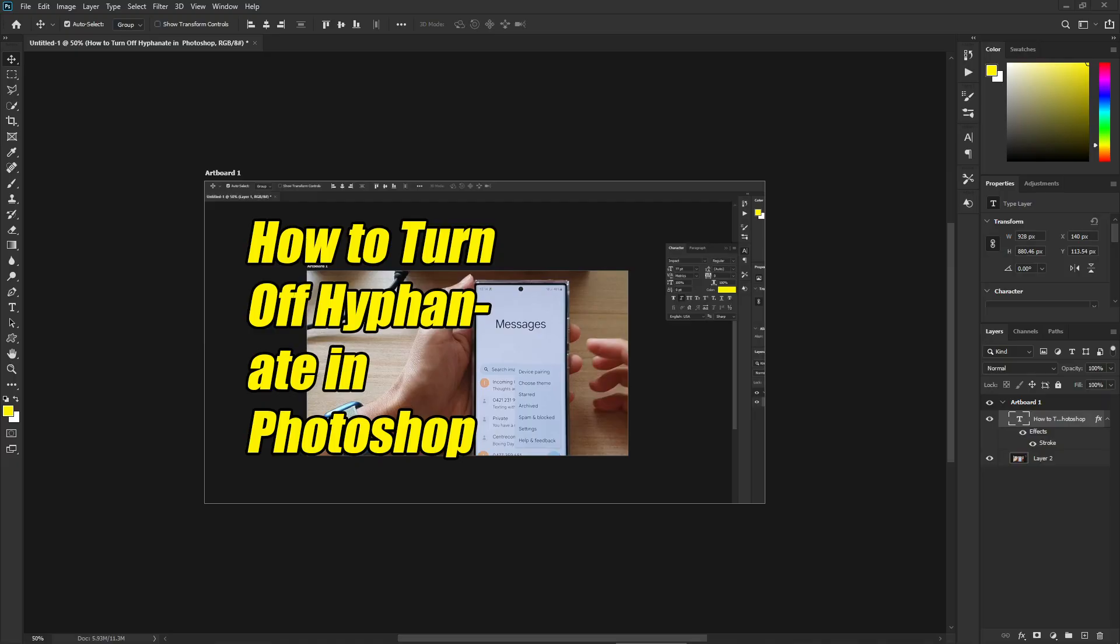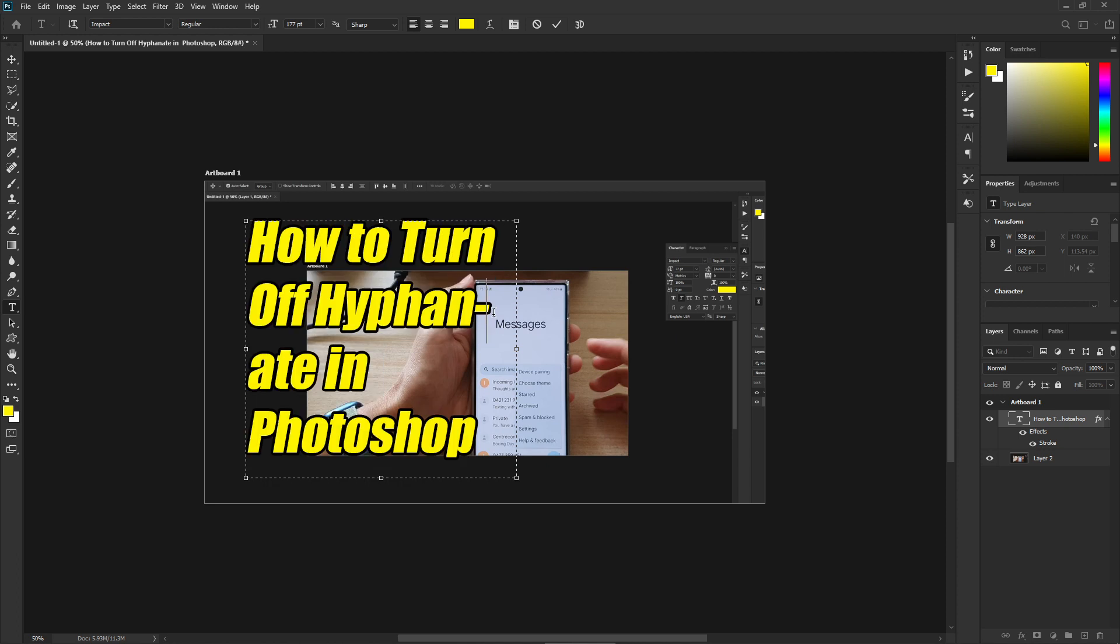You can see here as I try to type, basically when I type at the end of the word it creates a hyphenate when there is not enough space for the word. So to turn it off it's very easy.